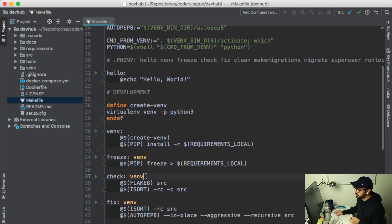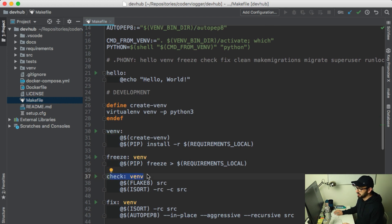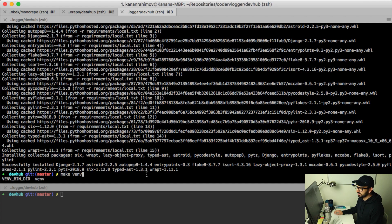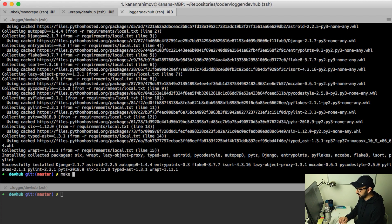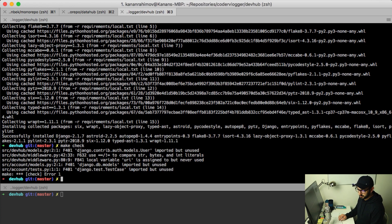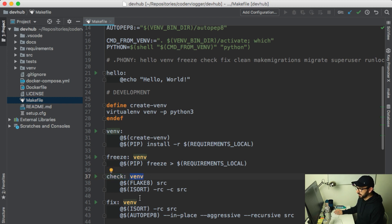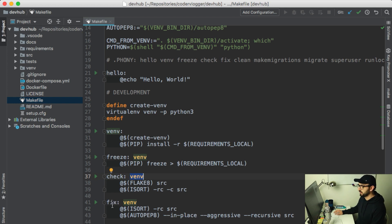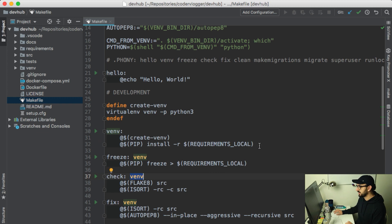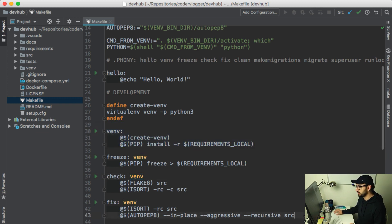I can also have dependencies. For example, for my check command which checks for Python guidelines, we can run it right now make check, I have a dependency on my venv, and same for my fix command. That basically means when you run this command or this target, it will first check for this target, and if there is no virtualenv it will install it and then run these commands.